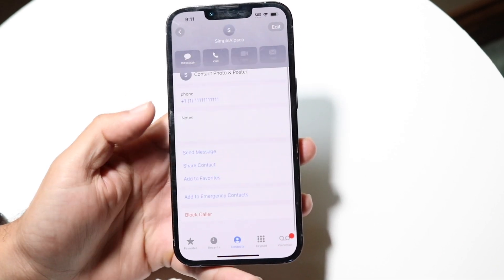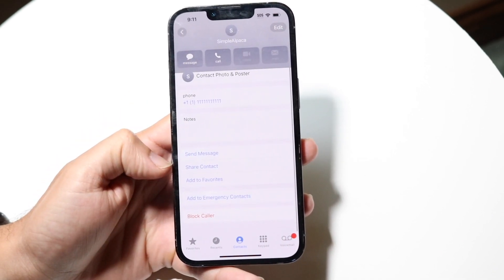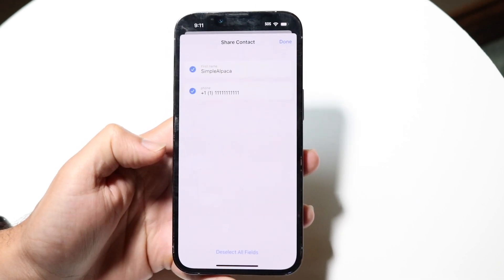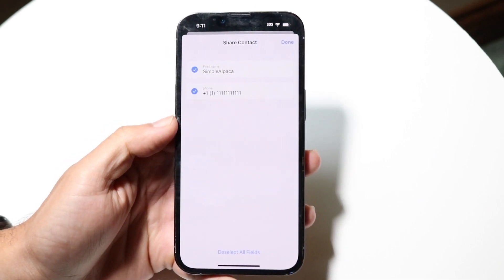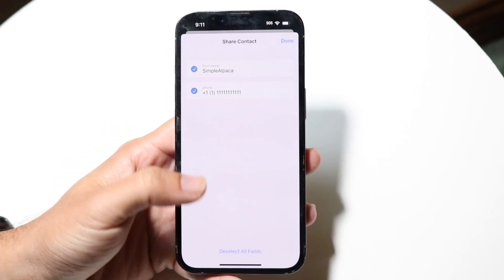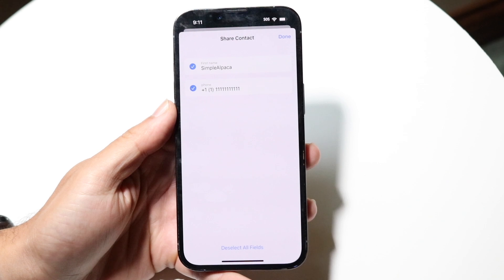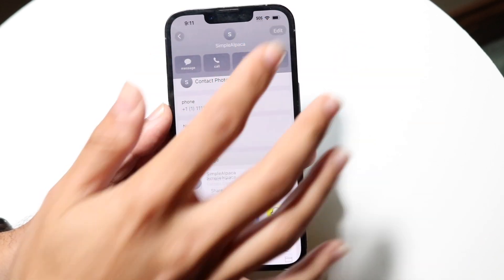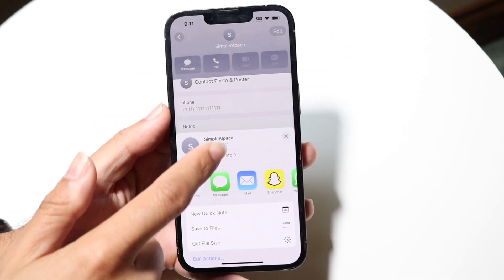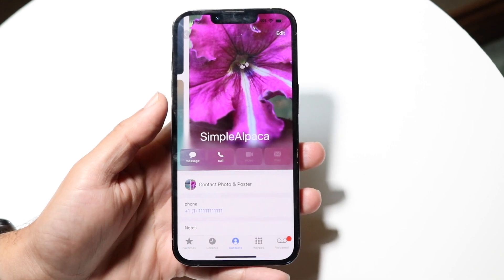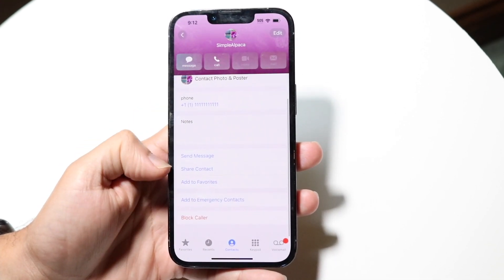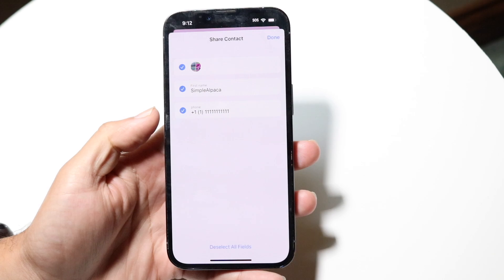What you can do is find the share contact option right here. When you tap that, it will show you all the fields for that contact that you want to send. Now for this particular contact I didn't originally have a photo, but I just created one for this person. So now I can click on share contact right here.